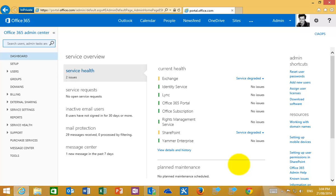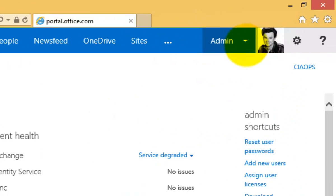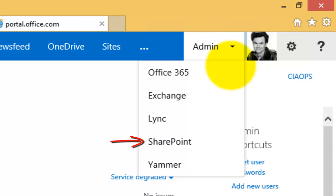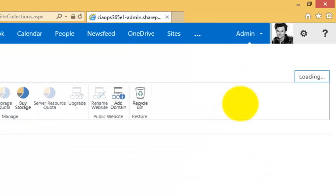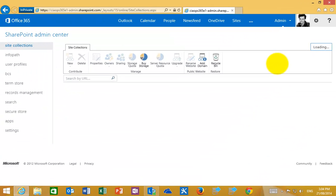When you log into the Office 365 admin portal you'll see a screen that looks very much like this. To get to the SharePoint administration area you'll need to go to Admin in the top right, pull the menu down and then select the SharePoint option. This will then take you to the SharePoint Admin Centre.